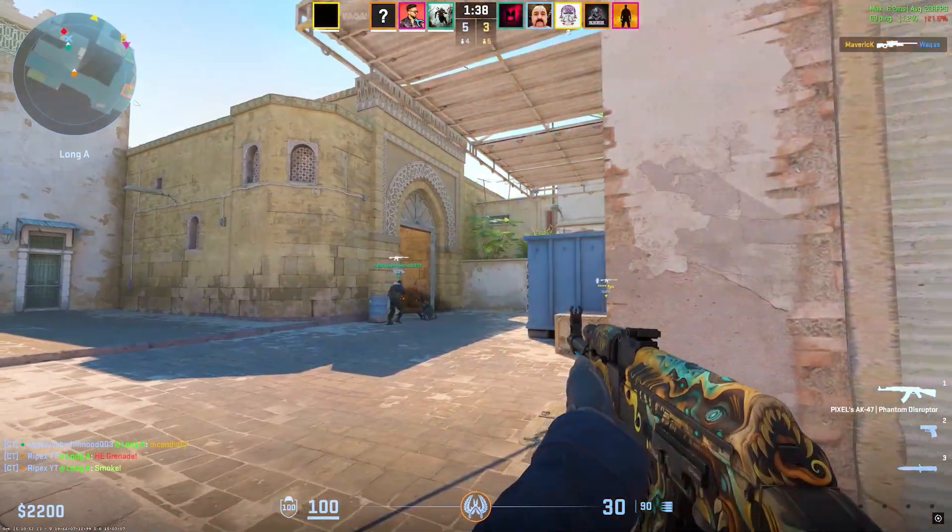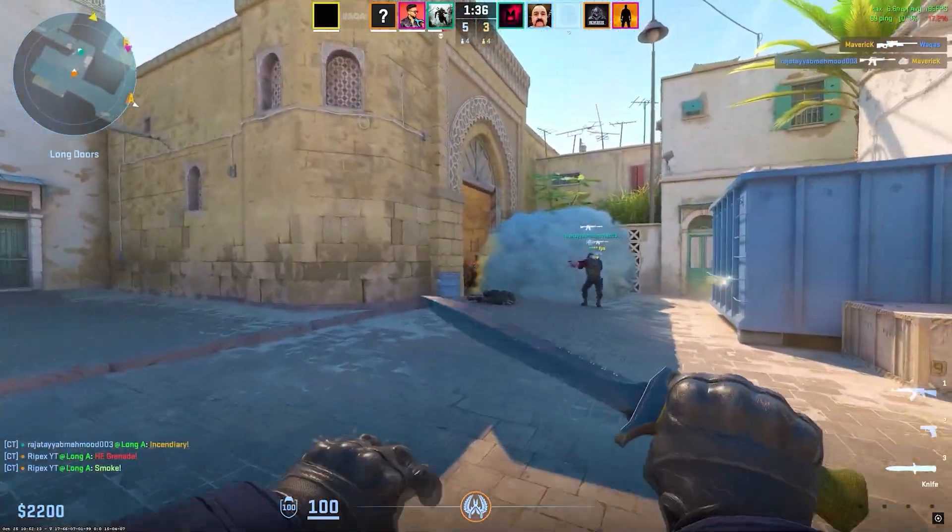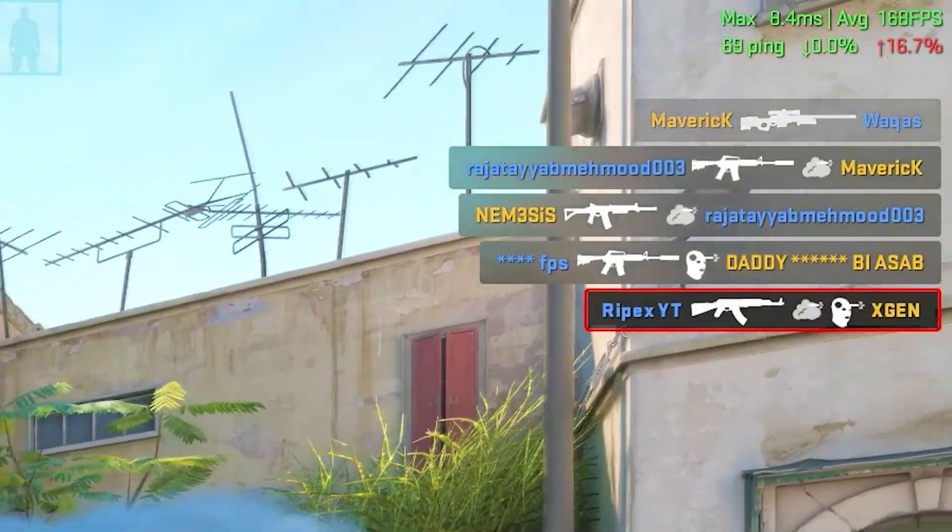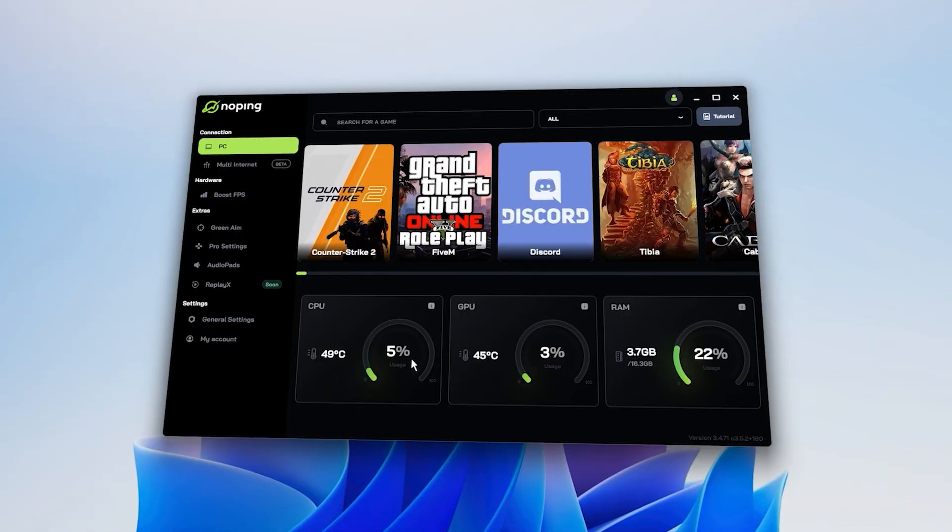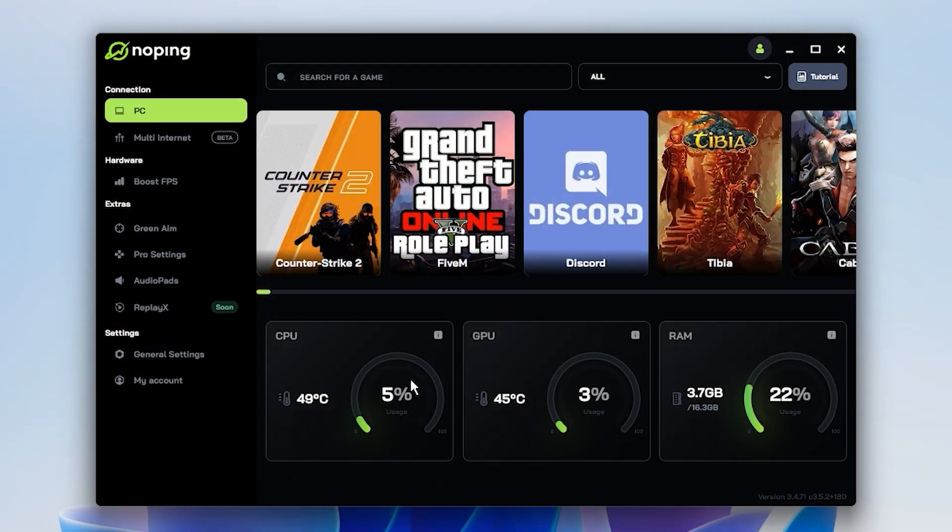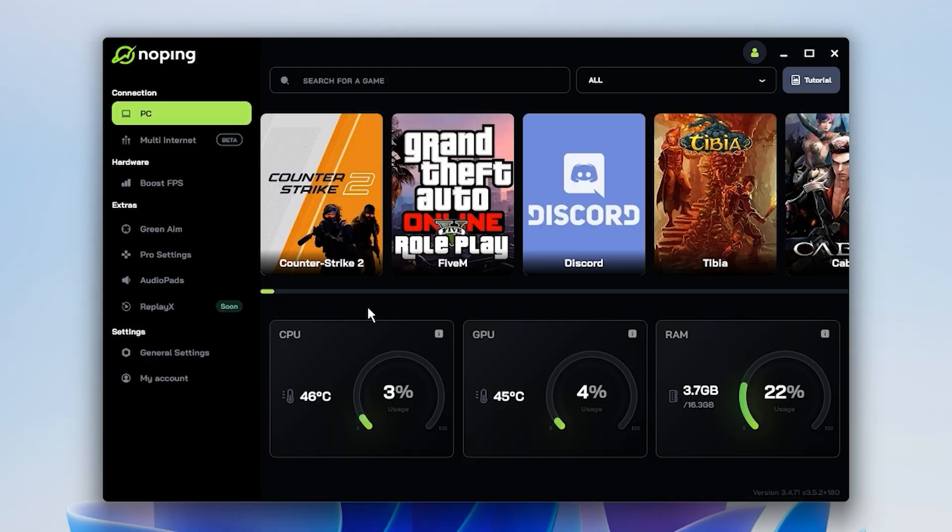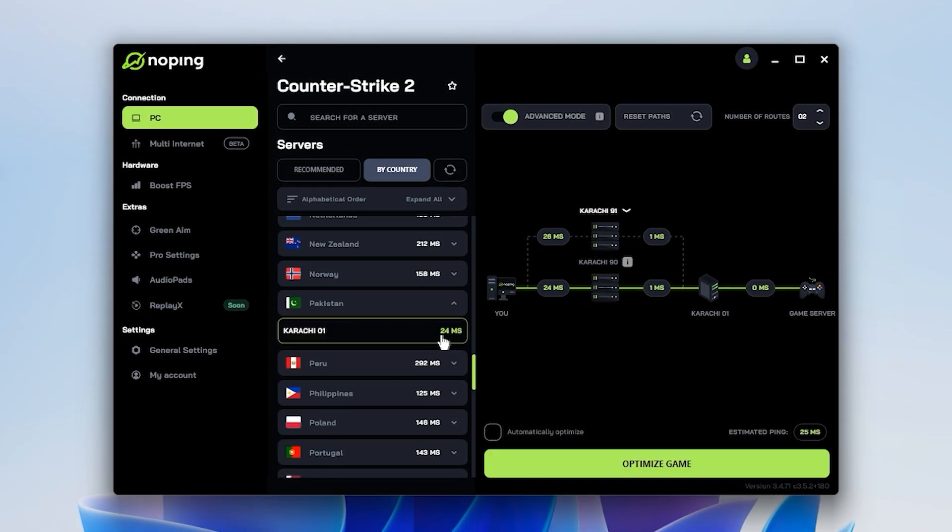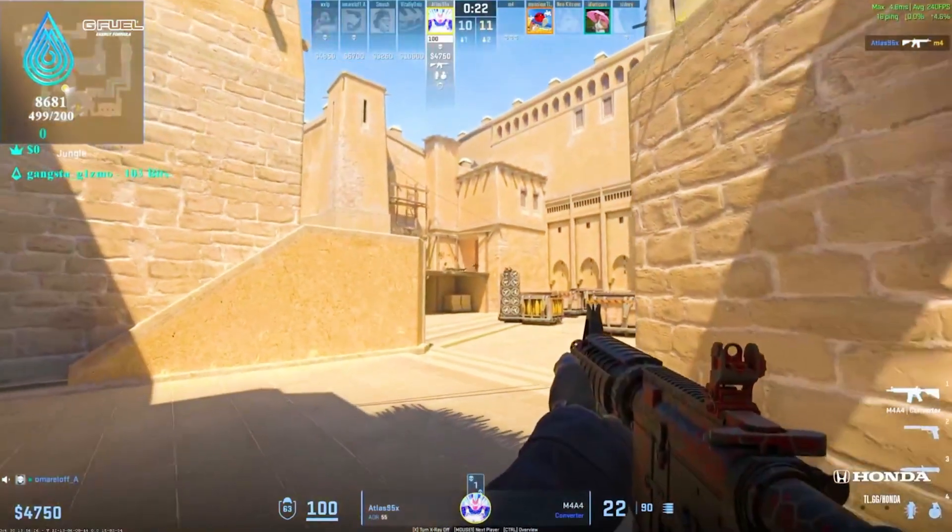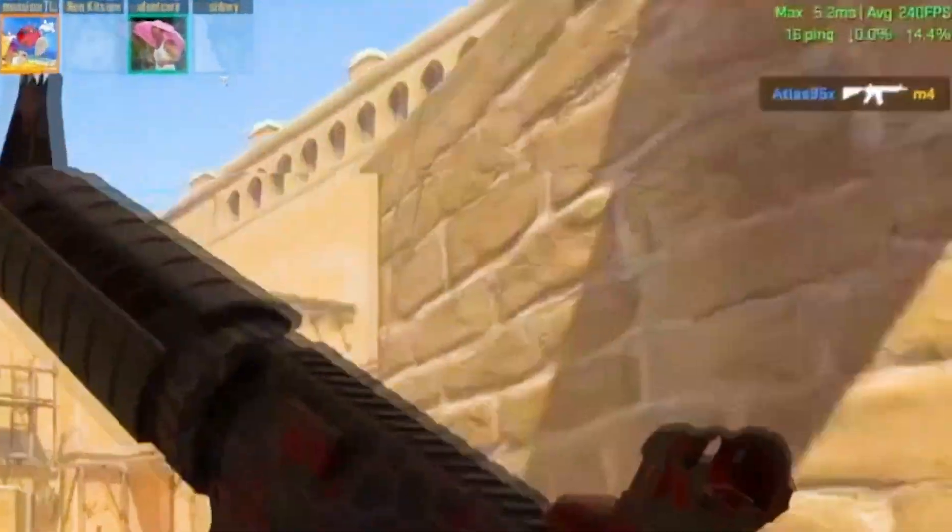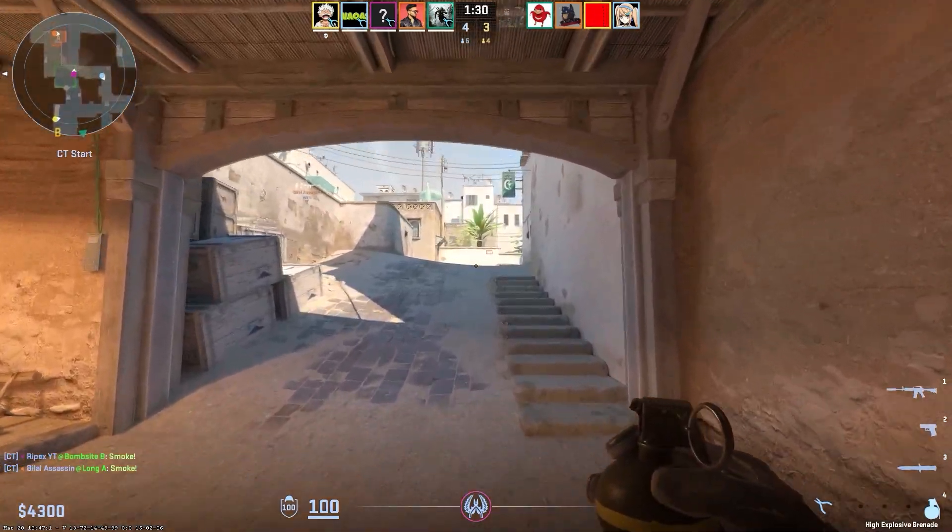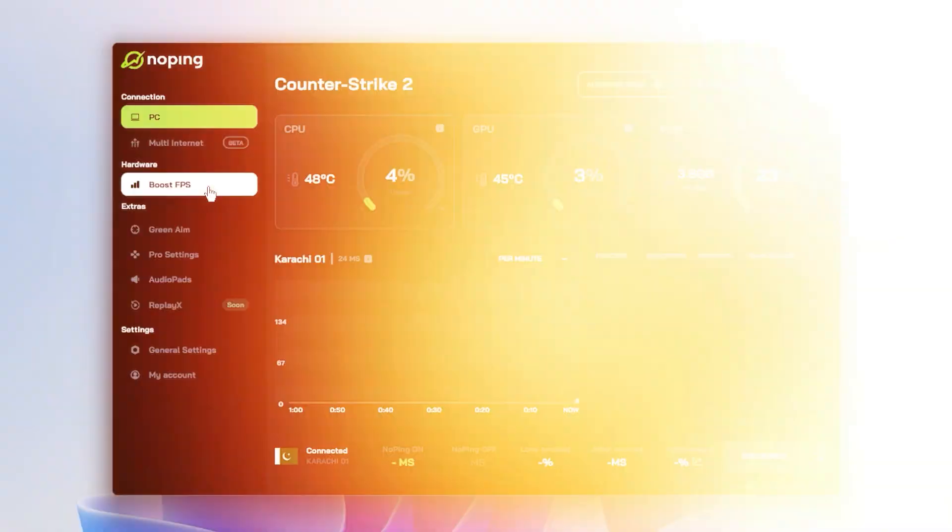You know how annoying it gets when you're in a CS2 match and suddenly your ping spikes or FPS drops. I used to deal with that all the time until I tried NoPing, and honestly, it changed everything. Before starting CS2, I just open NoPing, select the game, pick my region, connect to the lowest ping server, and launch. Right away, the game feels smoother, with a stable connection and fewer spikes. And the same steps work for other games too, not just CS2.